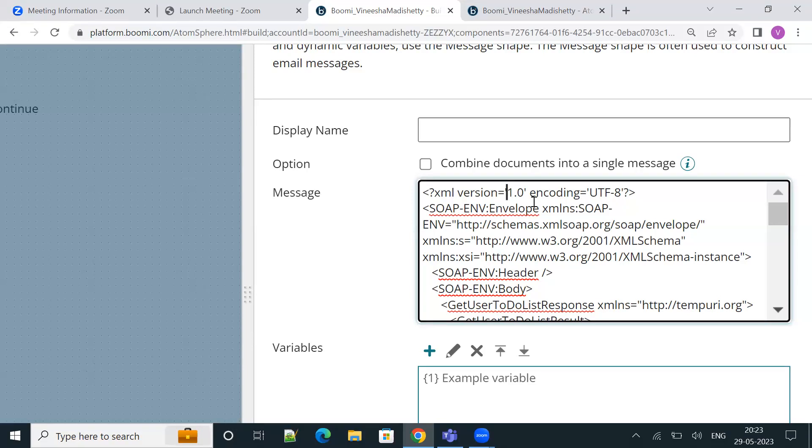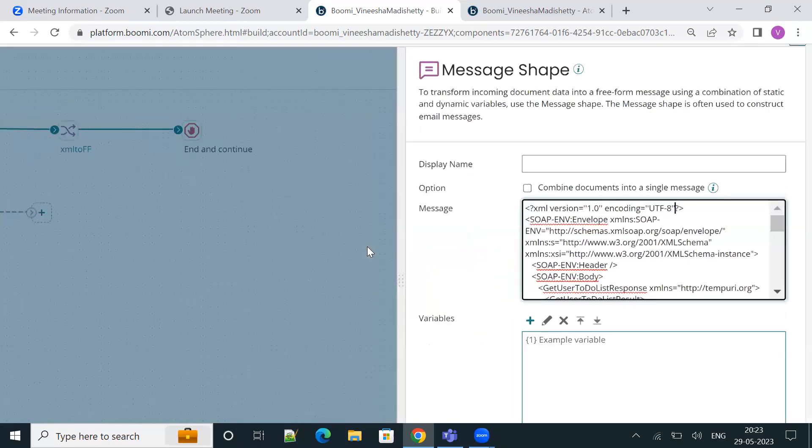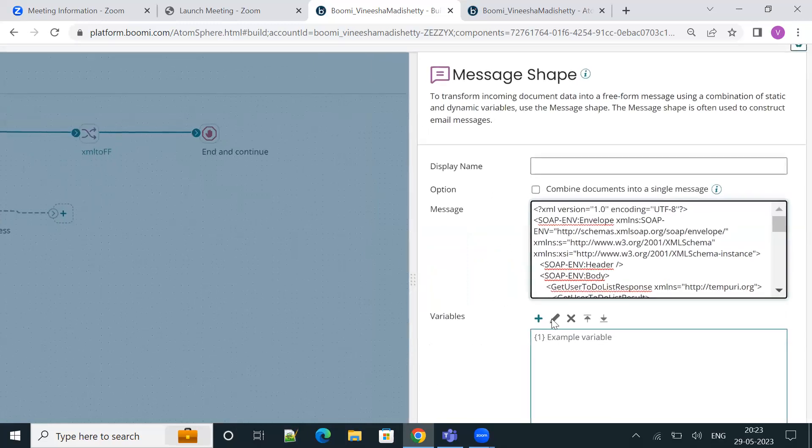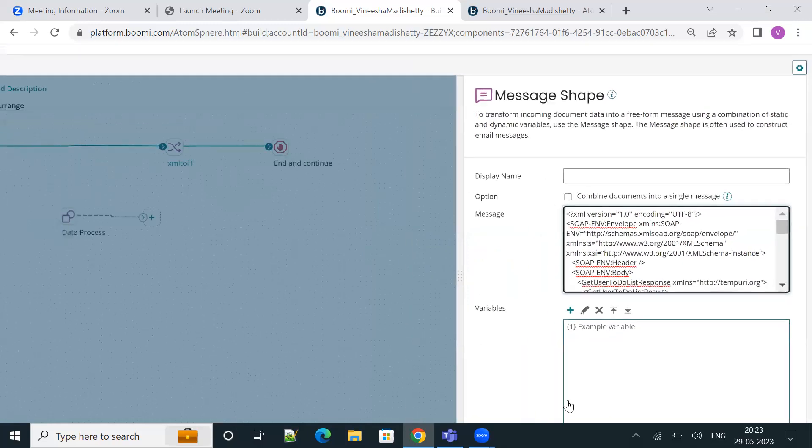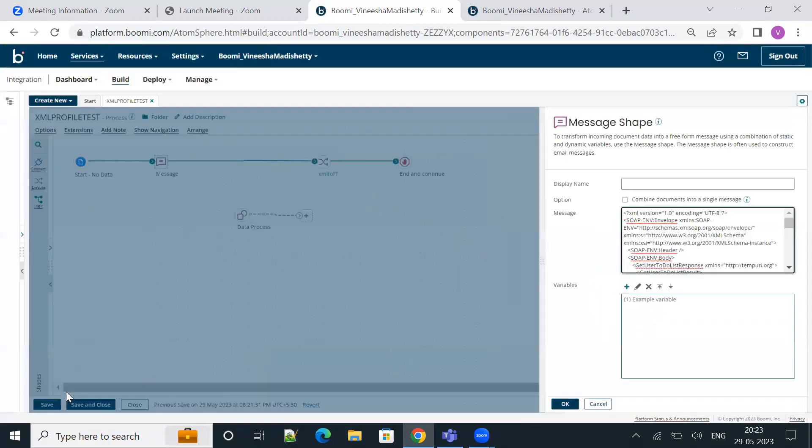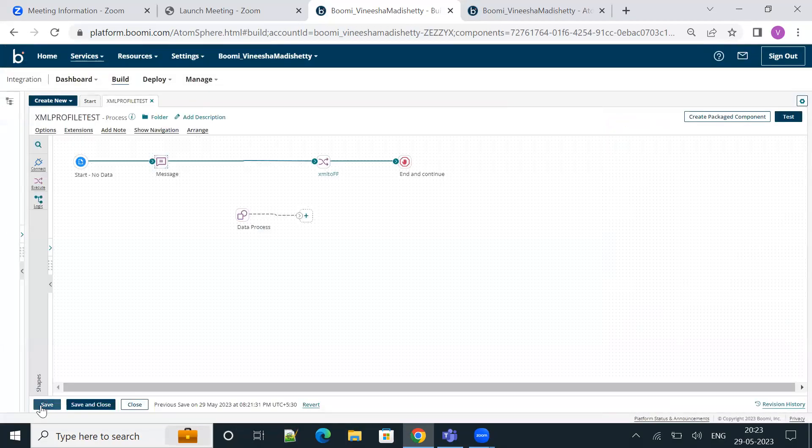The first way is to replace the single quotes with double quotes. Let me quickly change that. I'll now change the single quotes to double quotes and click OK and then save the process.